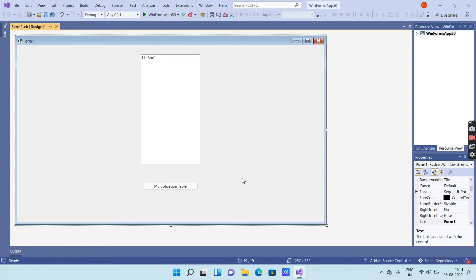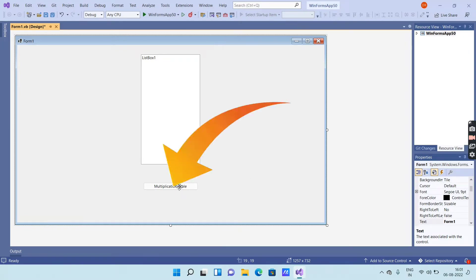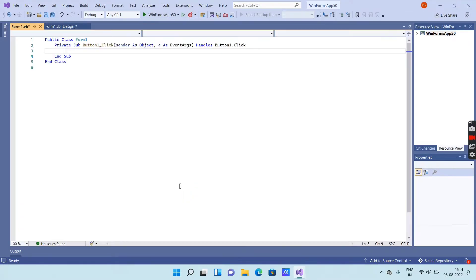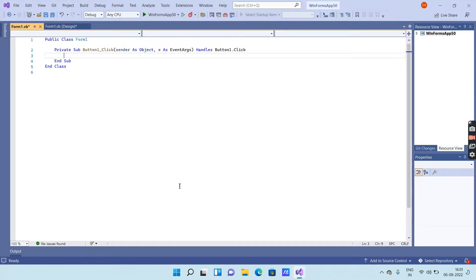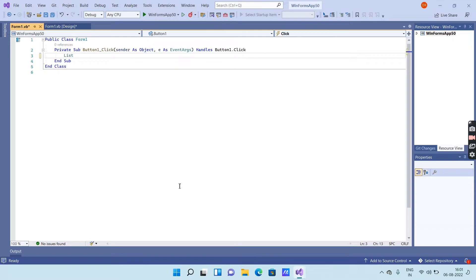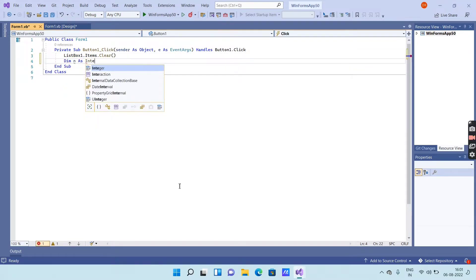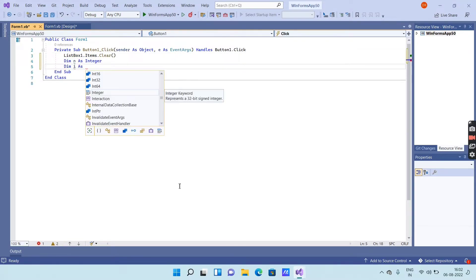Now you have to enter the code. Select the Multiplication Table button and double-click on it to open the code window. Enter the codes as I am entering them — I will also display the codes on screen.